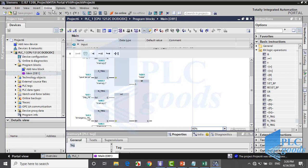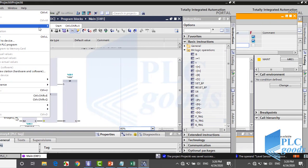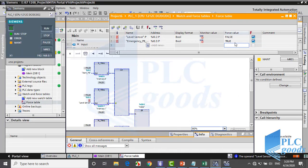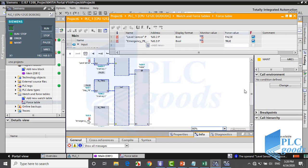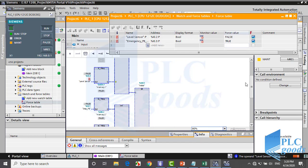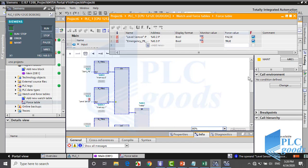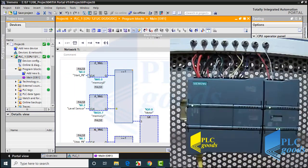This program is complete and can be tested. You're expected to test a program with the TIA simulator and force table — otherwise please see the previous videos. Now let me test the program on my PLC.